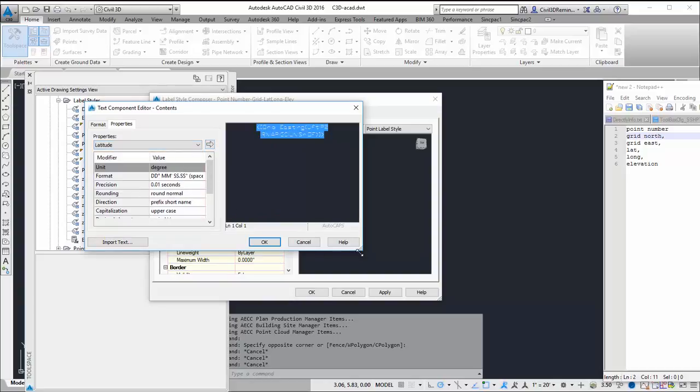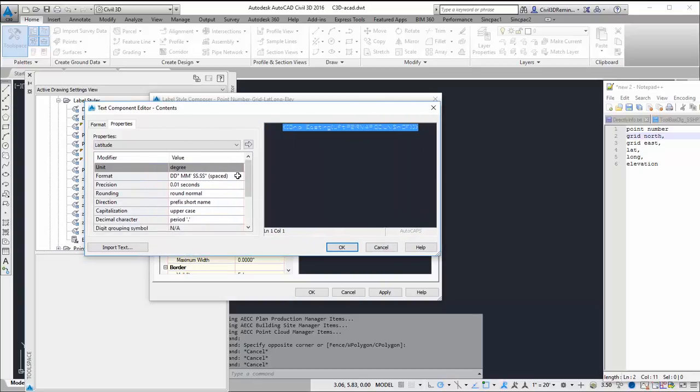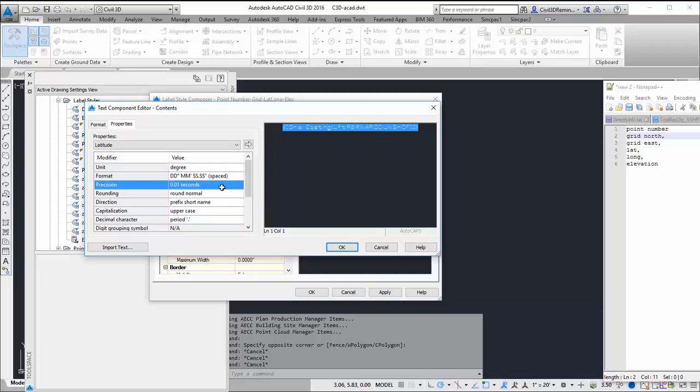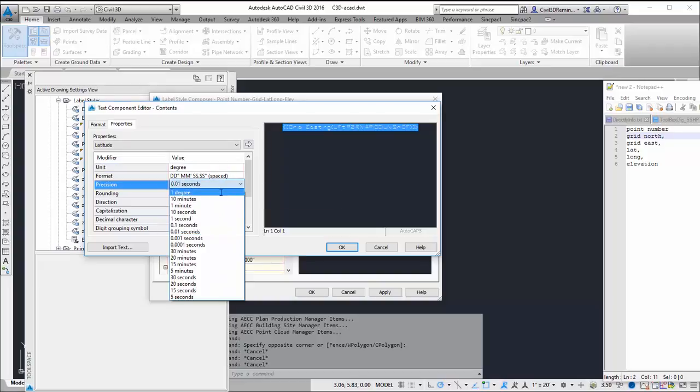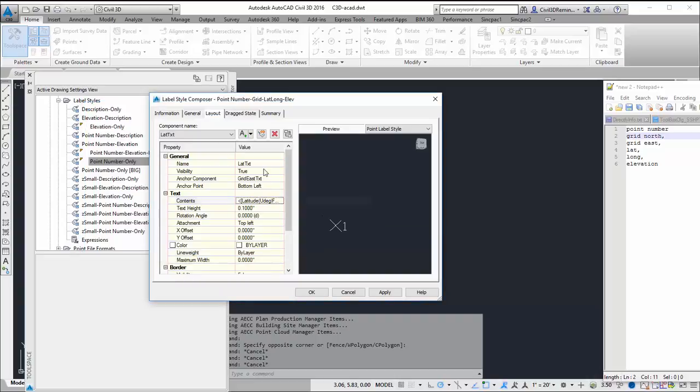And then here I can choose the format for it. So I'm going to use degrees, minutes, seconds, spaced. And I'm going to go to 0.01 - actually, I'm going to go to the nearest second. And then press add. So that's my latitude.